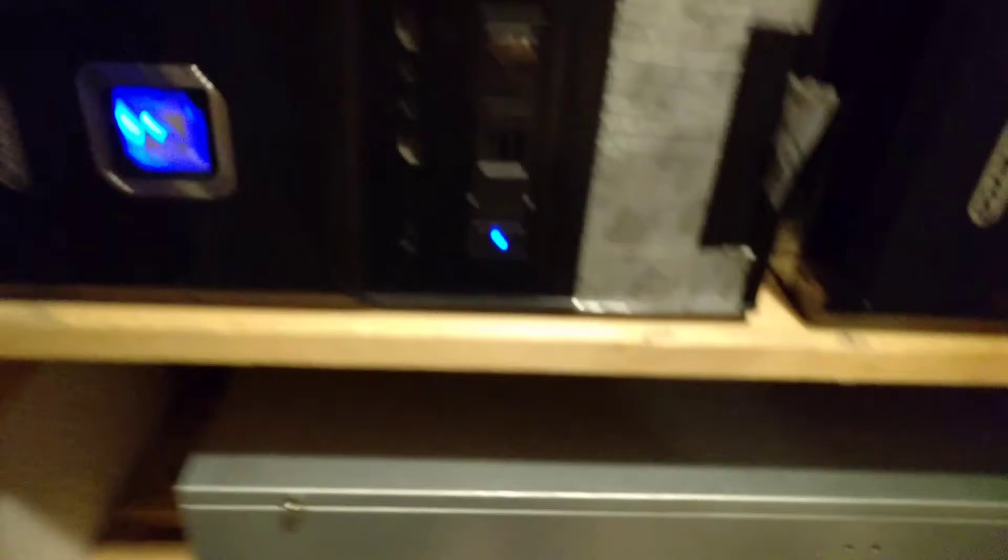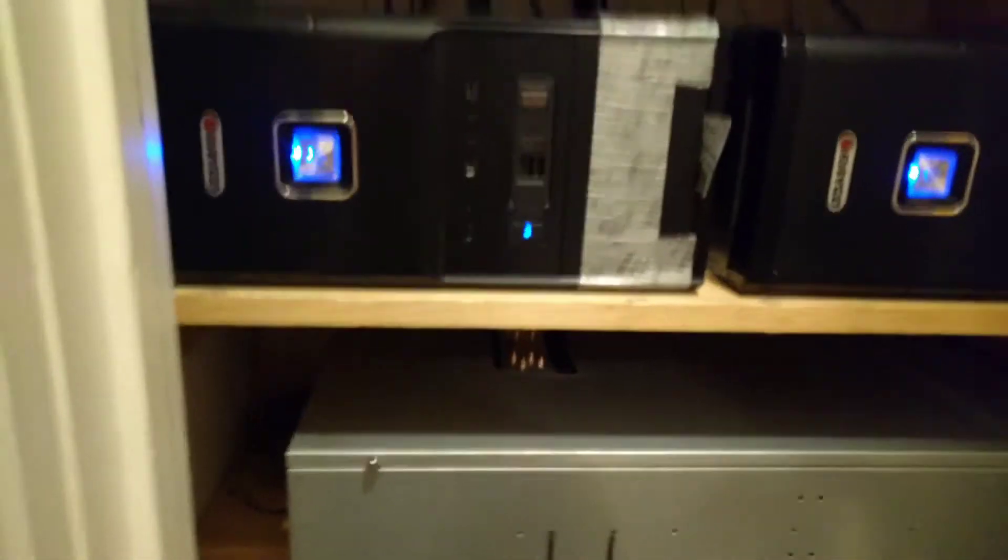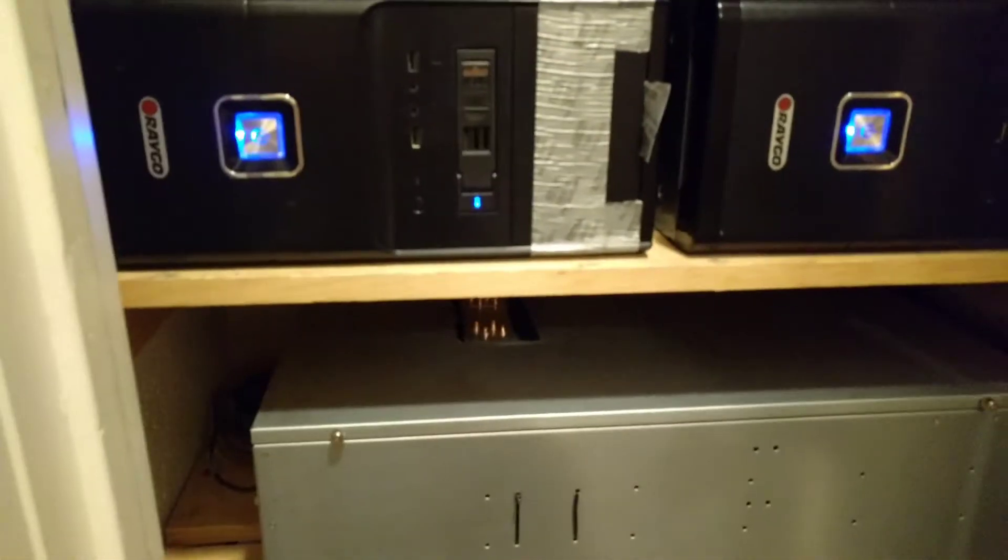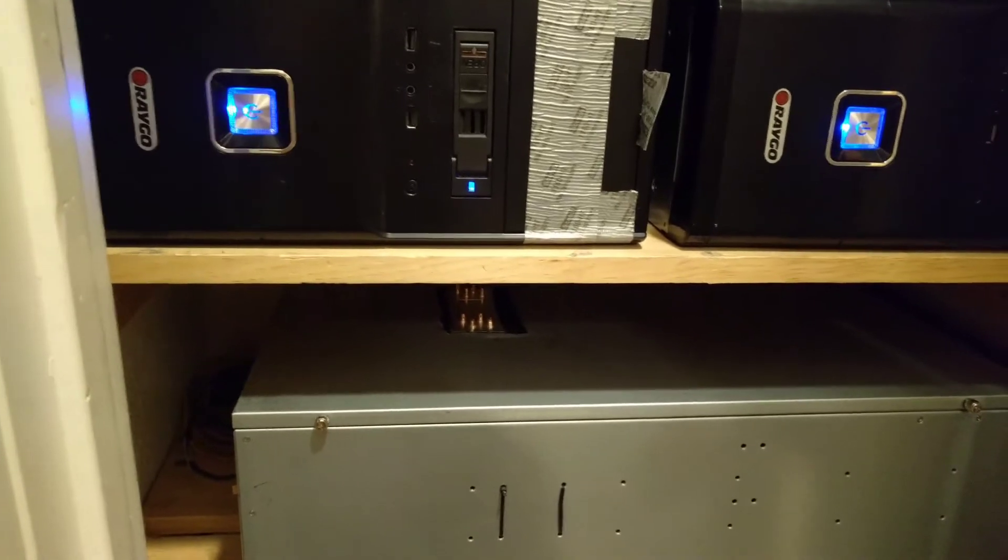And a bunch of other projects as well. But I did make a couple of changes to my networking closet here. So I wanted to show that.